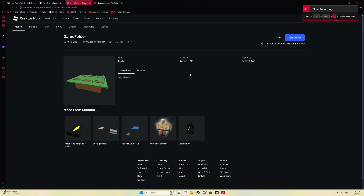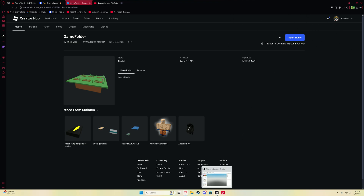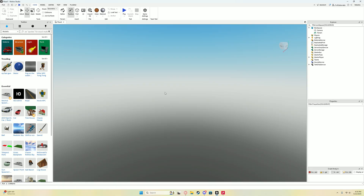Hey guys, so today I'll be showing you how to make a Grow a Garden game in Roblox Studio. What you need is this model in the description, so go ahead and grab that, and then once you have that, go to Roblox Studio.